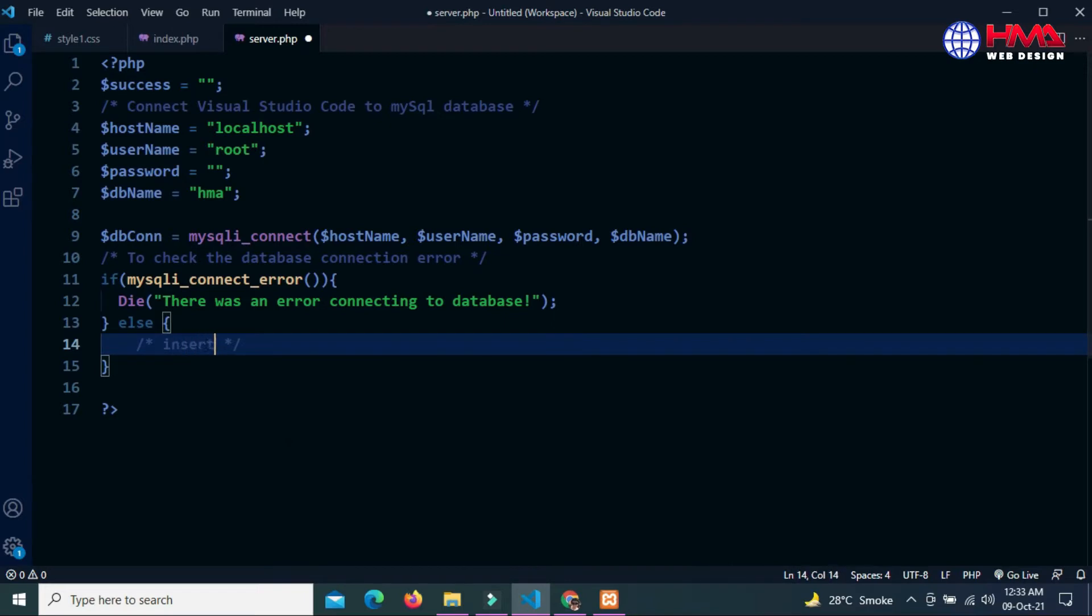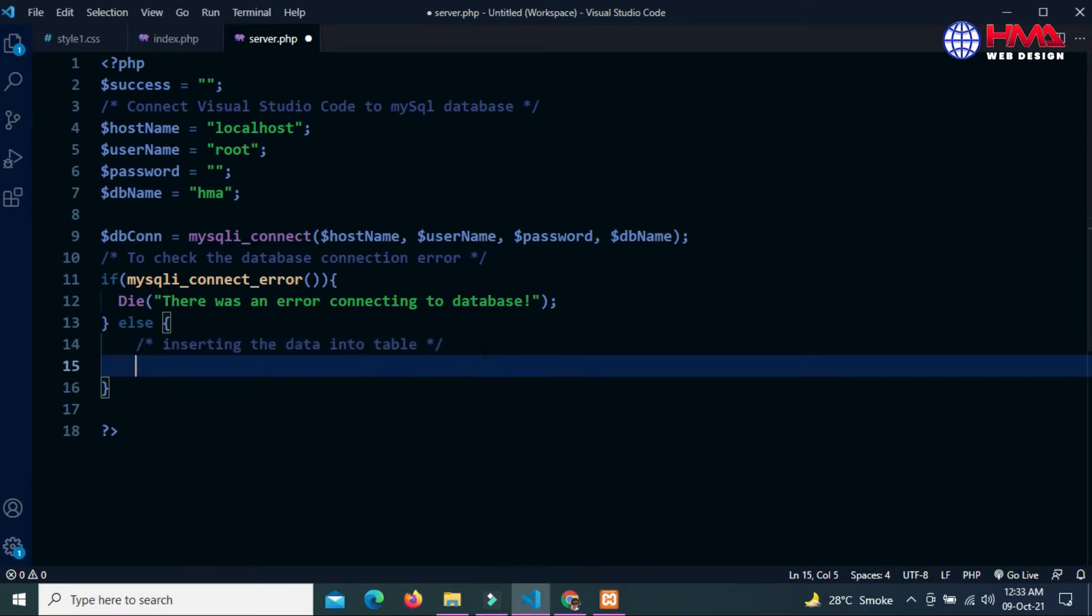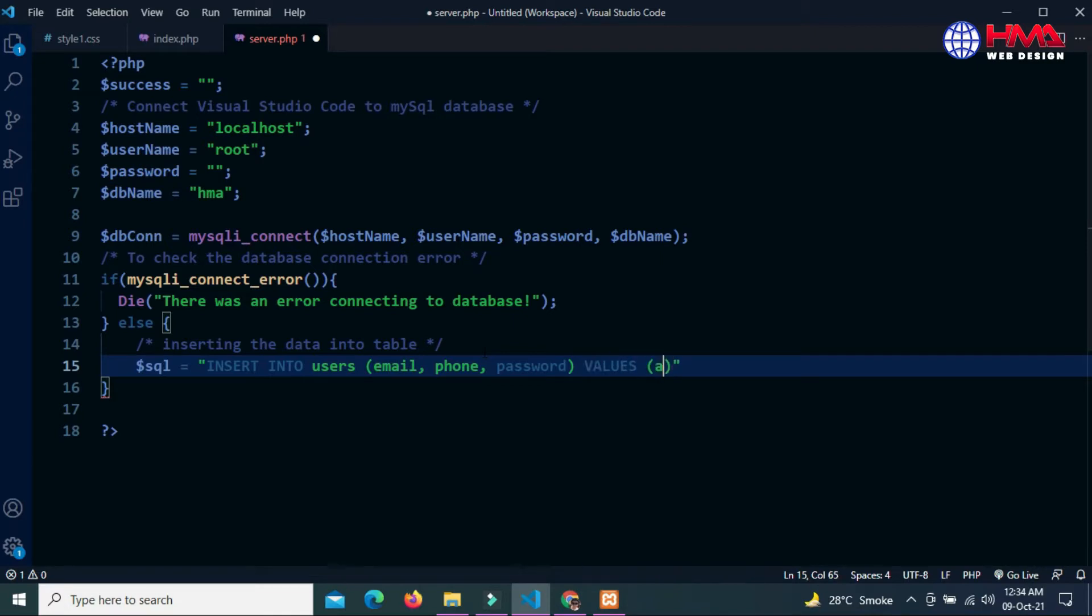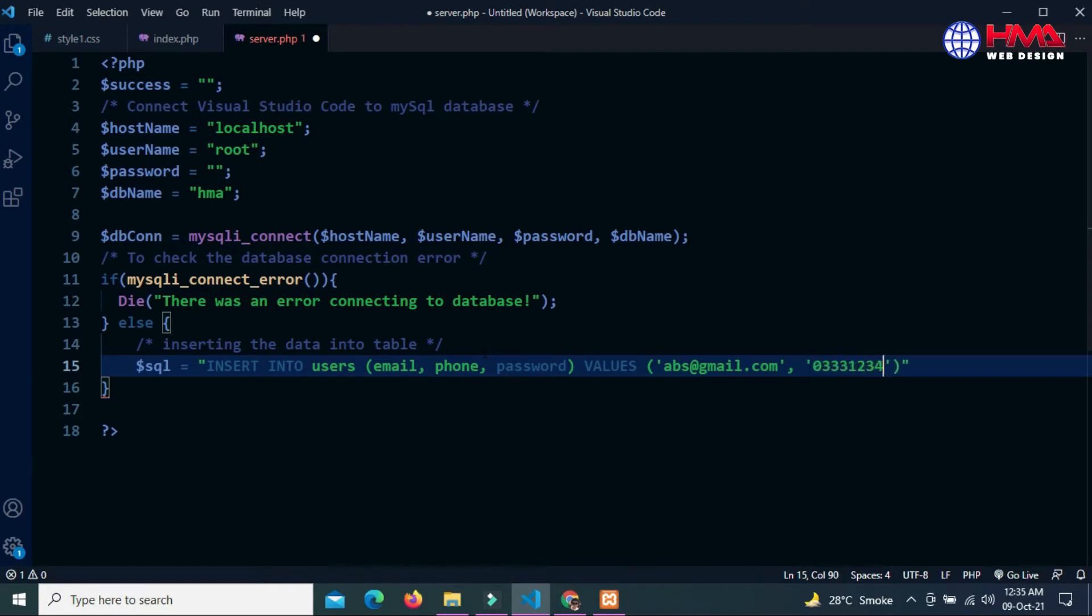Now I am going to insert the user data into the database table. First of all the SQL statement: INSERT INTO users which is the name of the table, and these are the column names - email, phone and password. We want to insert the values in these columns. The first value is for email, I write any random email. The second value is phone number and the third value is for password.